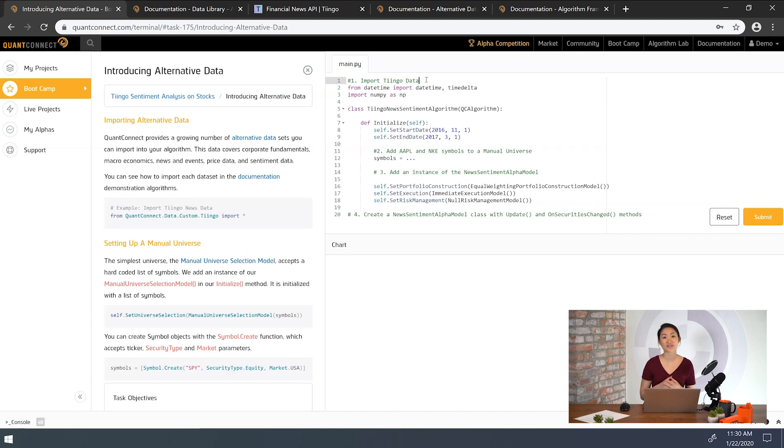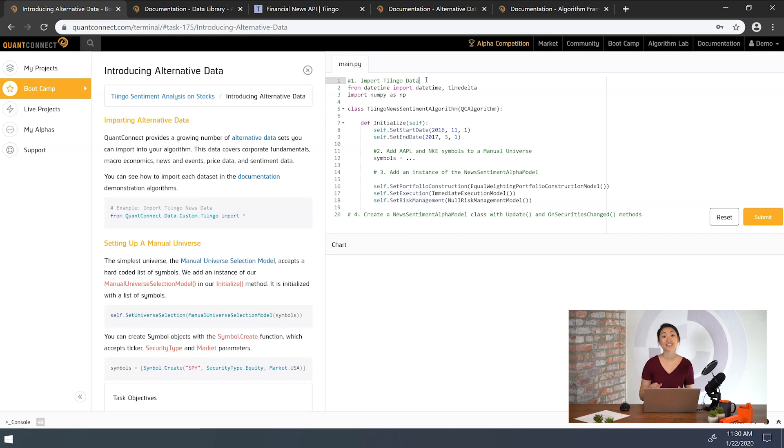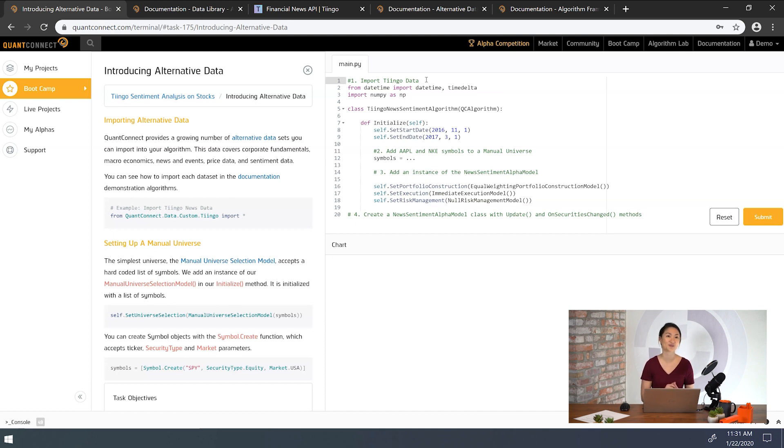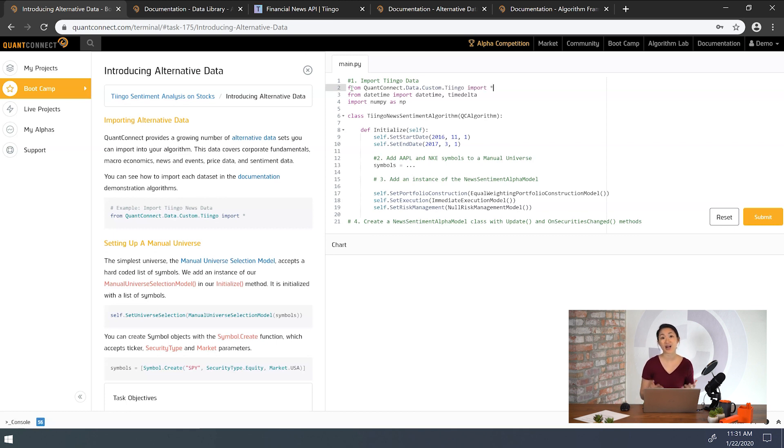Our first task here is to import the Tingo news data to the algorithm. Now there are thousands of different alternative data sources in Lean, so we only want to import the data that we need. You can see how to import any alternative data source in the documentation. For example, we can take a look at Tingo news imports to see how to tell Python to load this library so we can use it in our algorithm. All right, let's add our statement here.